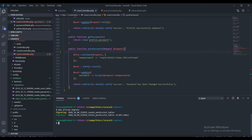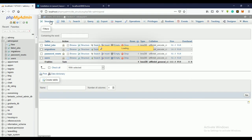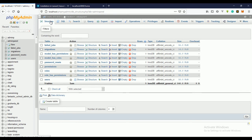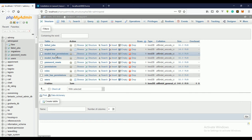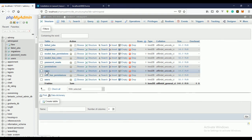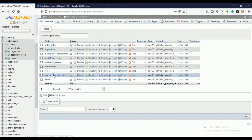Running php artisan migrate will create the permissions and roles tables. It has done that now. If we go over to our database and check, we have some new tables: model_has_permissions, model_has_roles, roles, role_has_permissions, and the permissions table — five new tables created for us in the database.